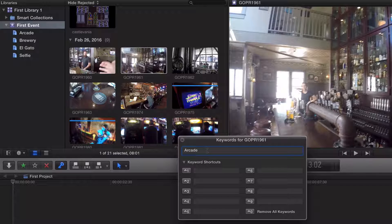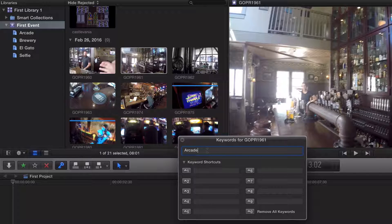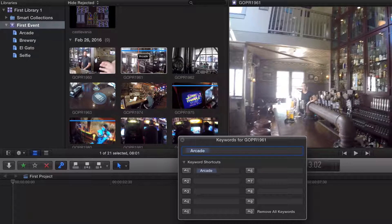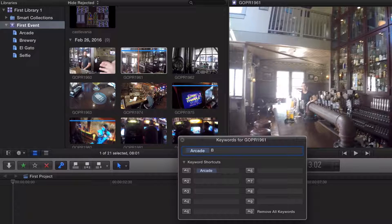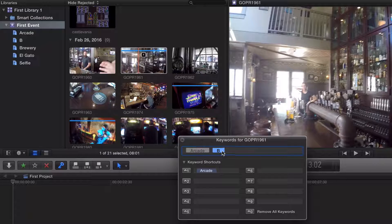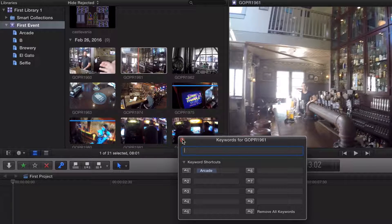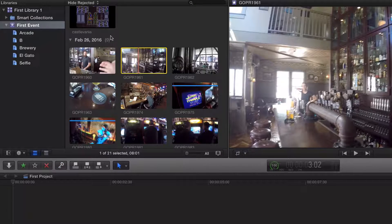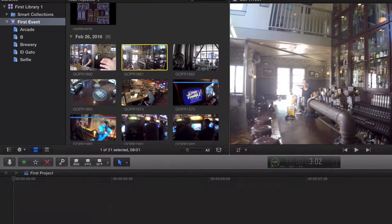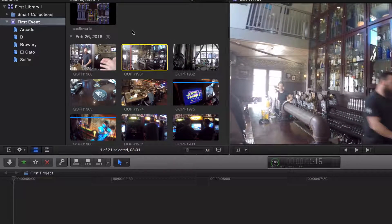If you wanted to also add it to brewery, separated by a comma, type in capital B, just like that. But I don't want to do that. Nope, that is not what I want to do. Let's go ahead and get rid of those. So that's another way of adding our clips to keywords.